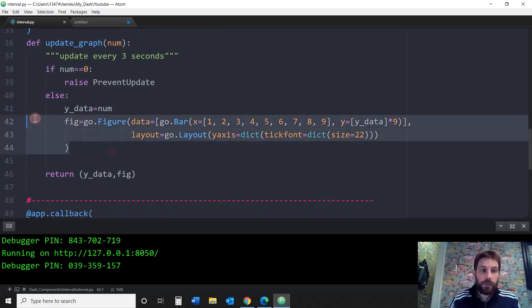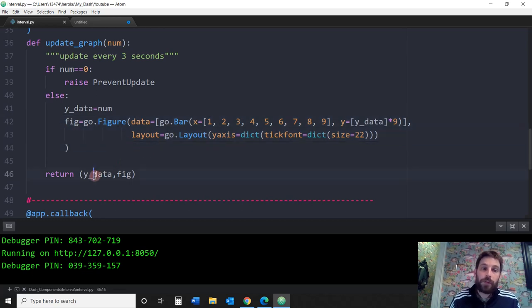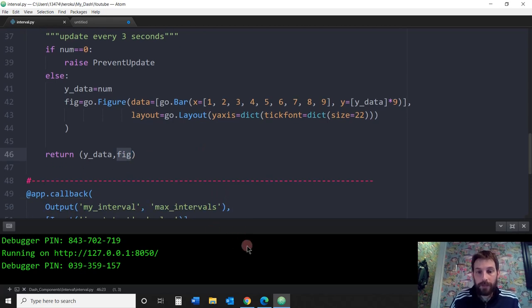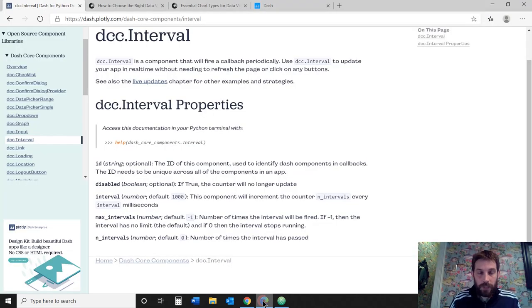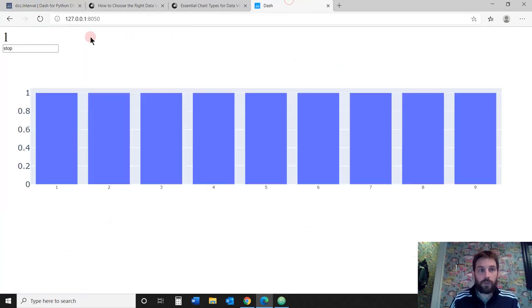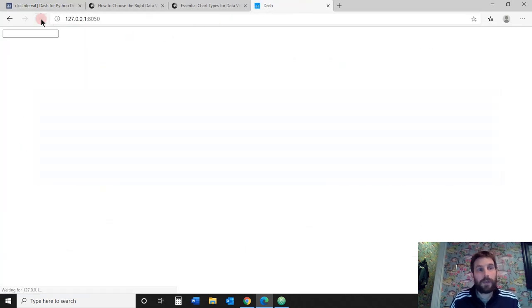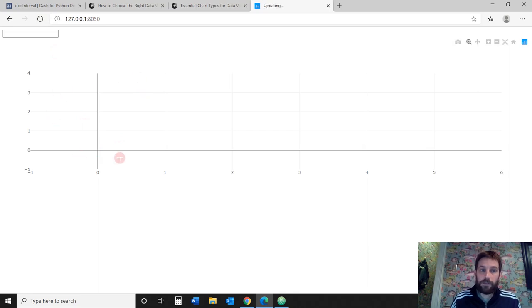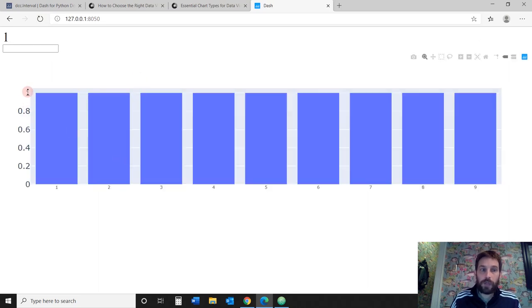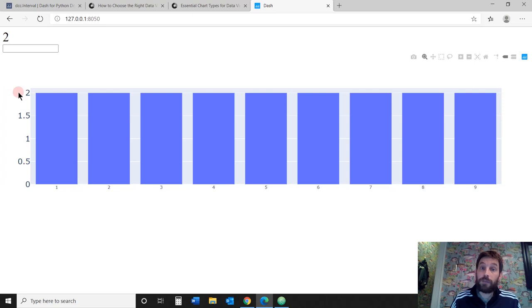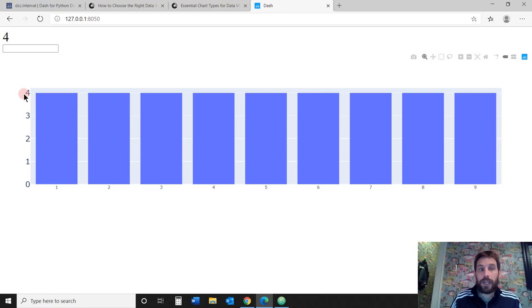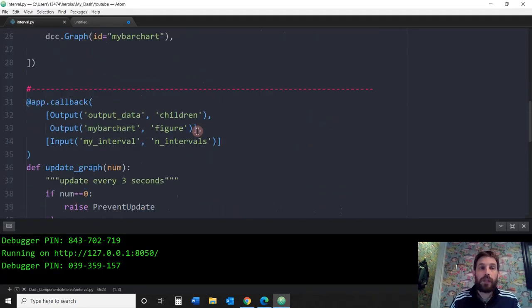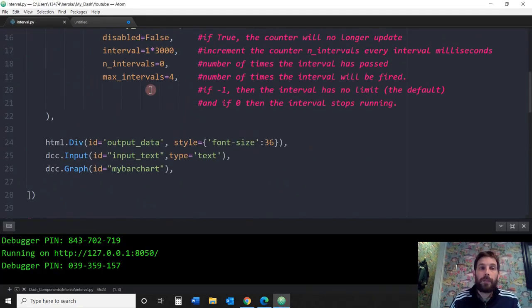We're creating the bar here and then we're going to output the text in the div and output the figure because we have two outputs. Once you do that, let's see an example of how this works. I'm refreshing and remember, we're outputting two things, the data in the figure. The y is going to equal one here. Now the y equals two and every three seconds, it's going to go up to three and then four and it's going to stop at four. Why does it stop at four? Because we put here max_intervals four.